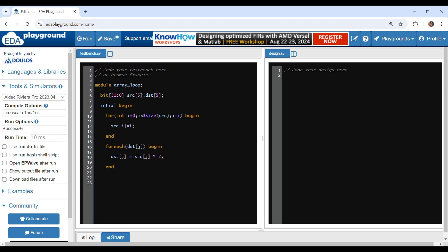Finally, we will display the values of source.